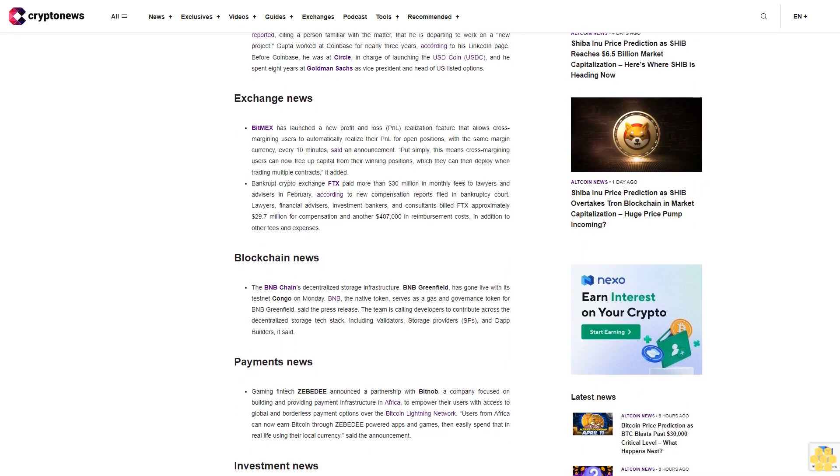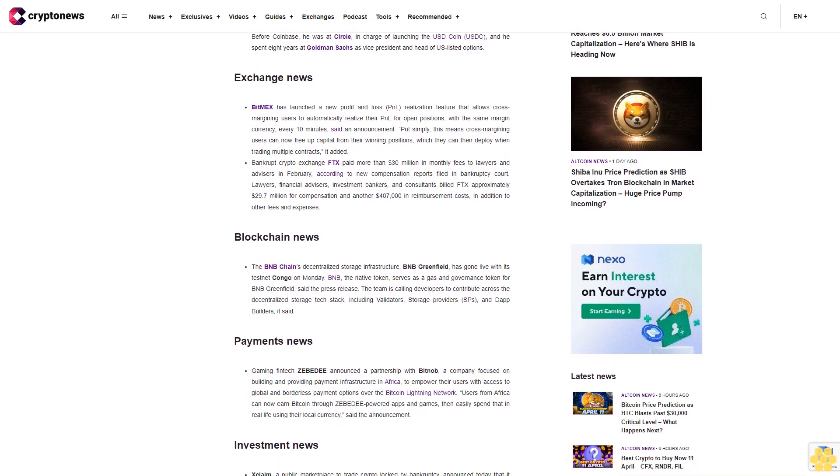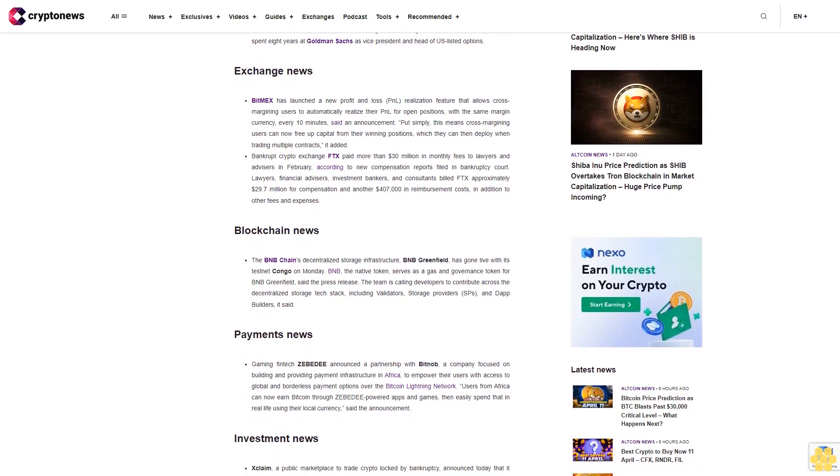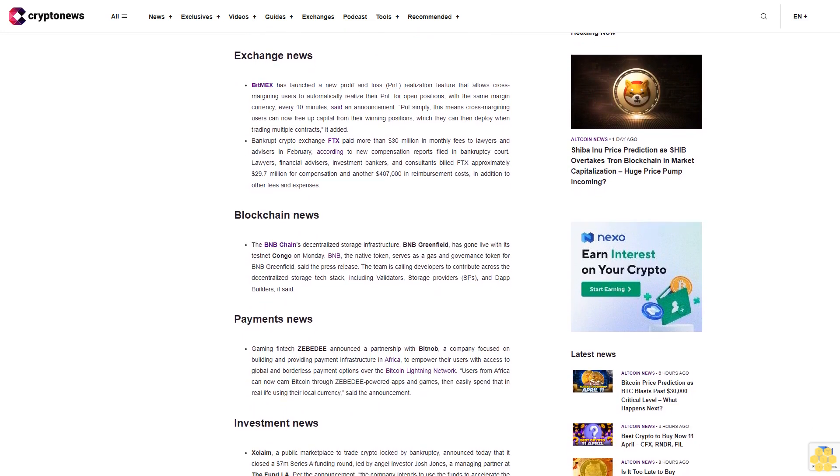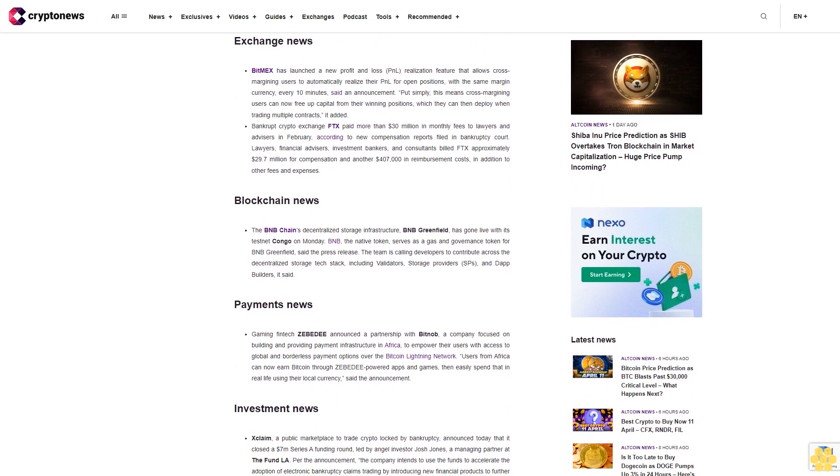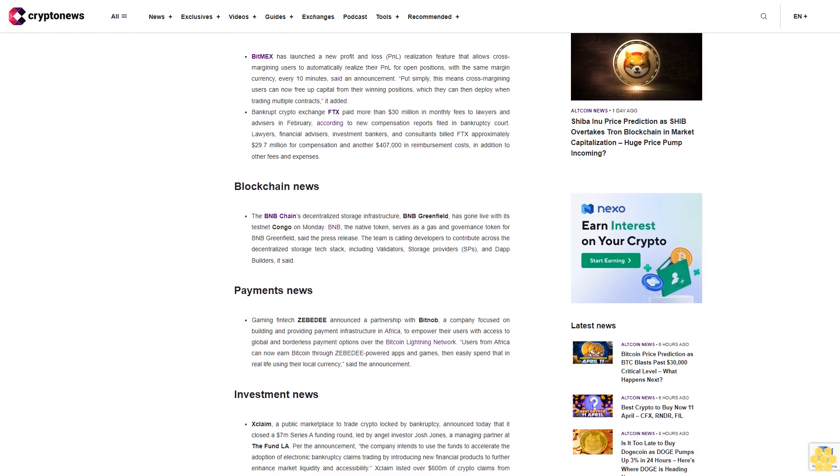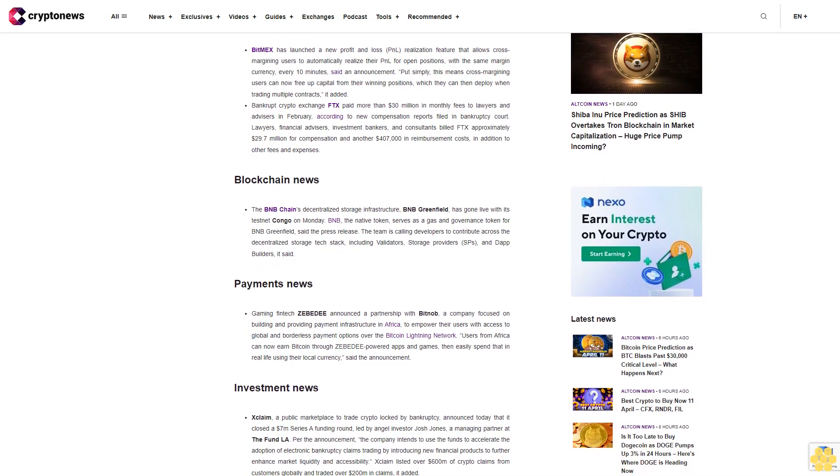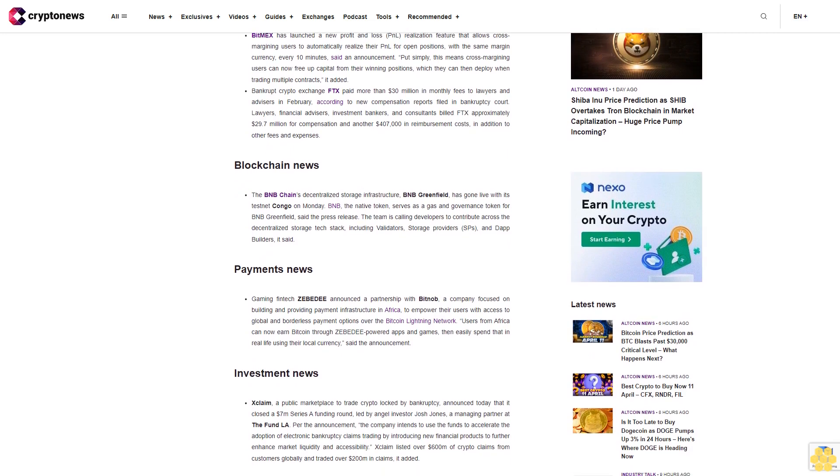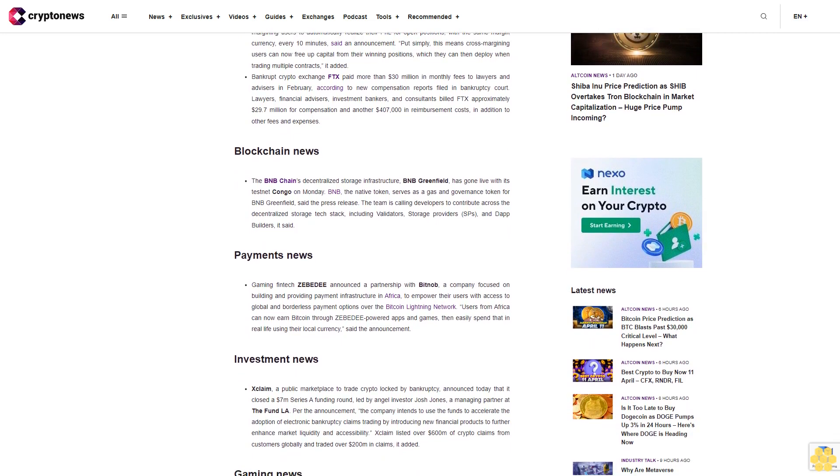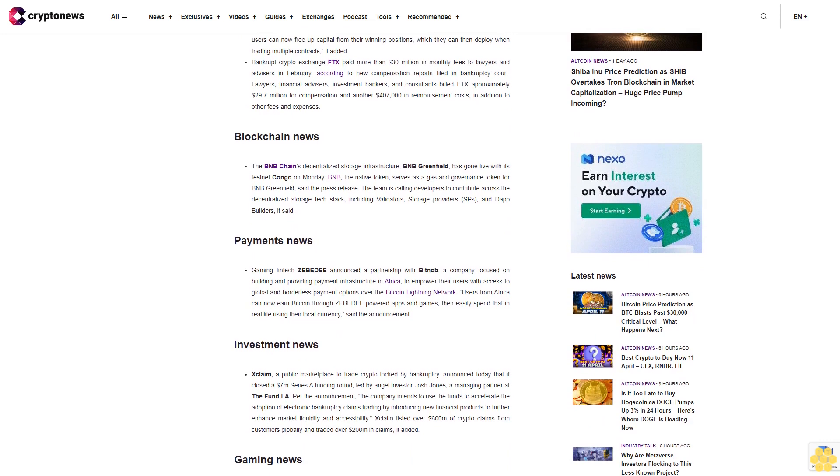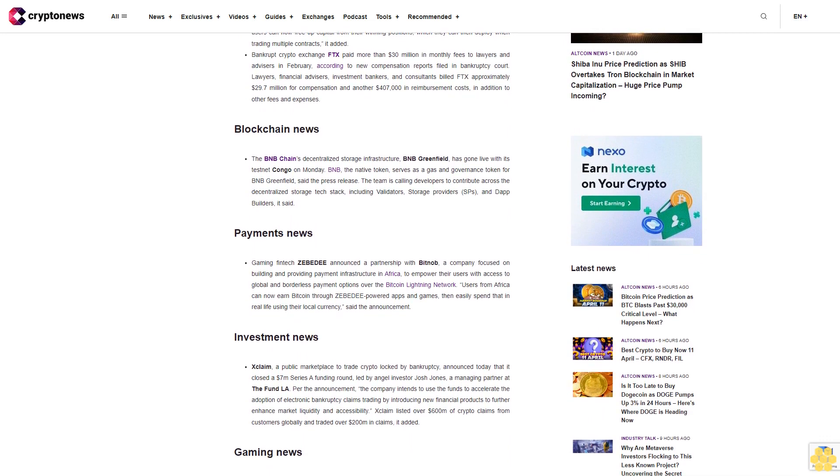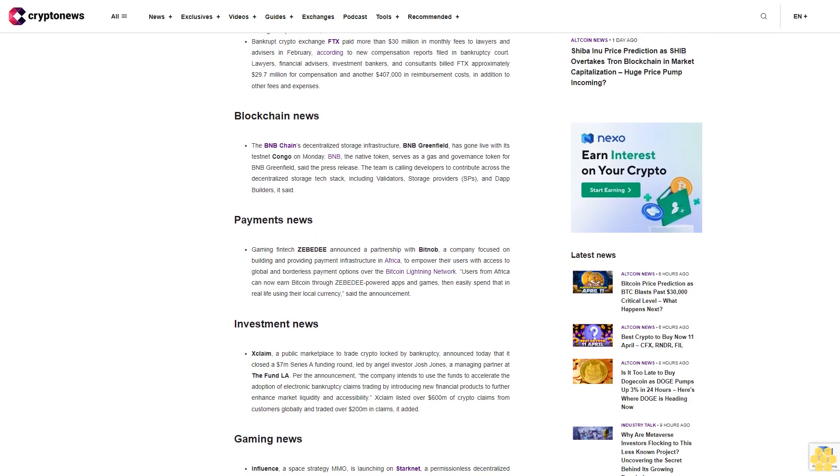Exchange News: BitMEX has launched a new profit and loss PNL realization feature that allows cross-margining users to automatically realize their PNL for open positions with the same margin currency every 10 minutes. Put simply, this means cross-margining users can now free up capital from their winning positions, which they can then deploy when trading multiple contracts.